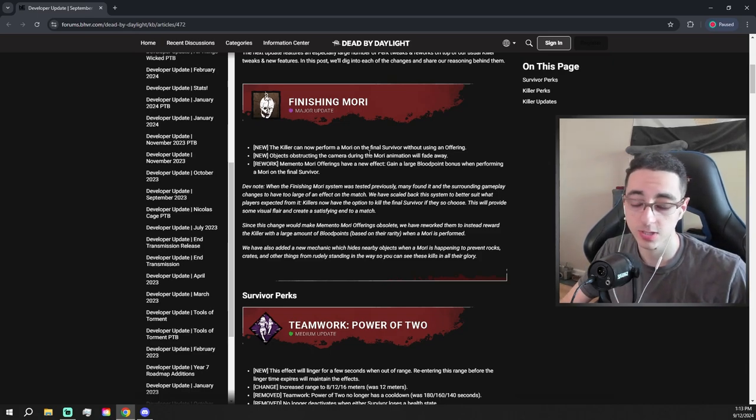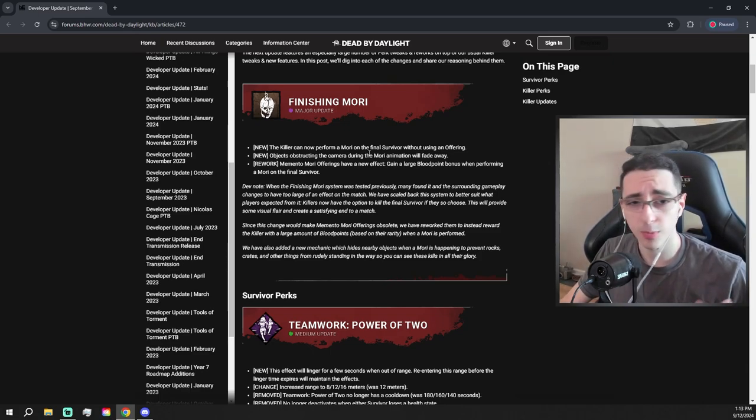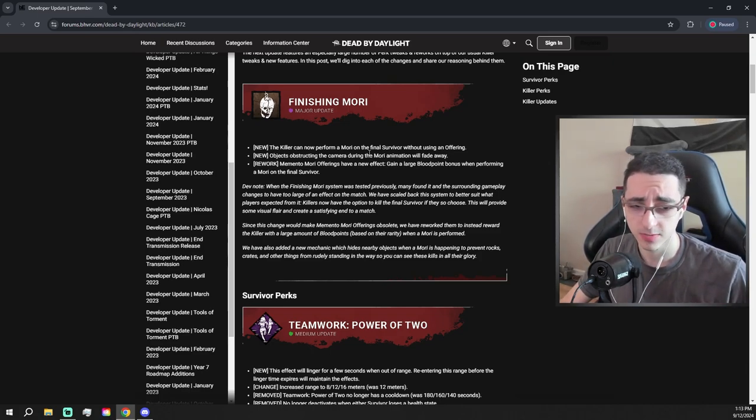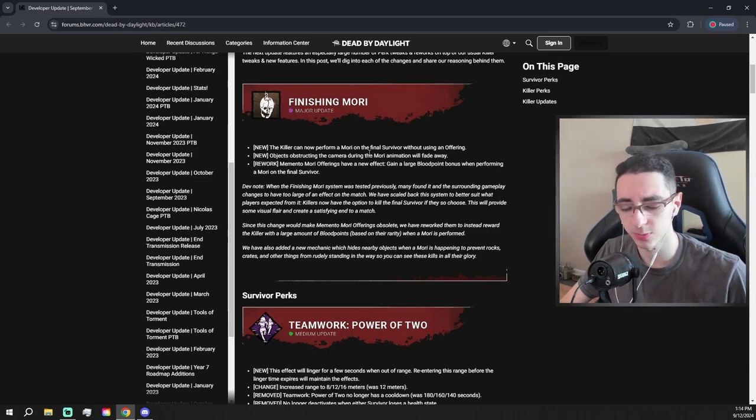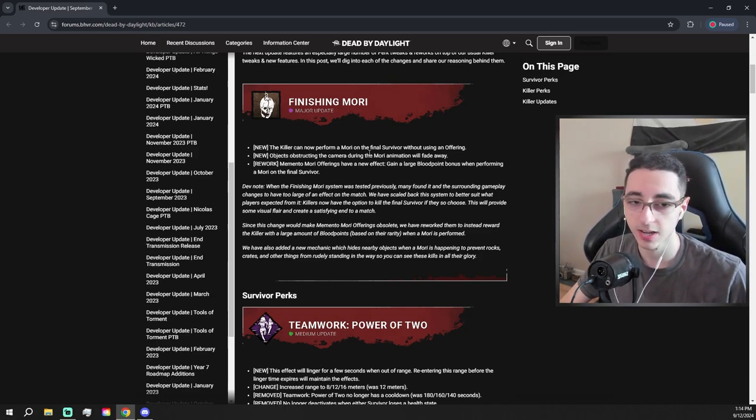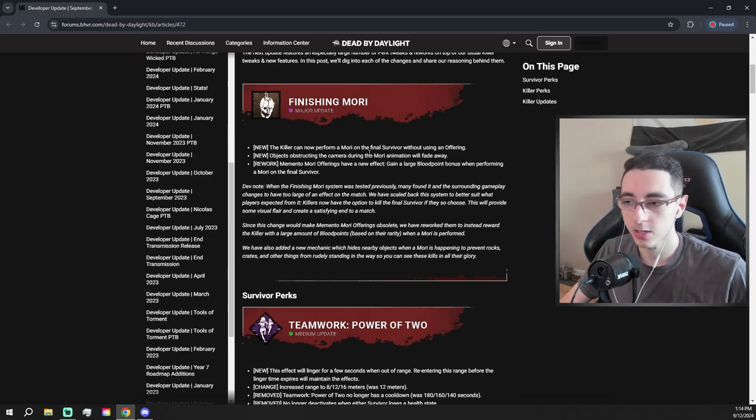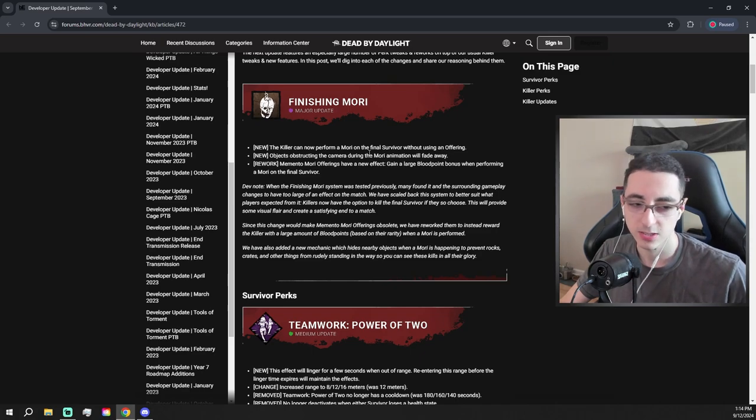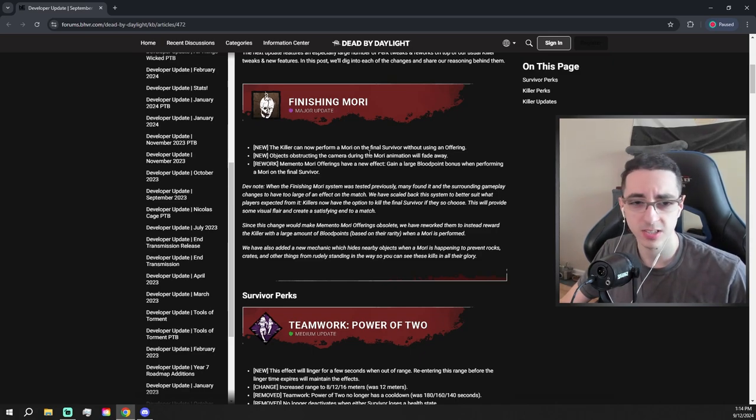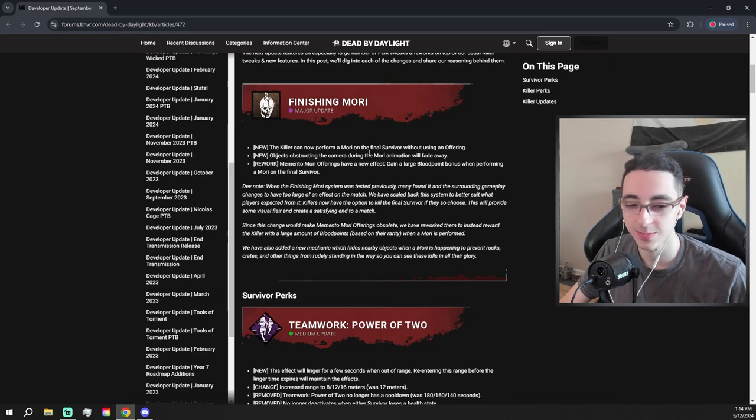So the first change, which is a little major, it's nothing too crazy. You can now mori the final survivor. I always thought moris were a cool thing in the game that didn't get to be used or seen all that often, so I kind of like that they're making it just completely base kit. And also all the mori offerings now give you extra blood points for moriing, so that's another little extra change. It's a nice feature, it's not gonna change the game at all like gameplay wise, but I think it's cool.